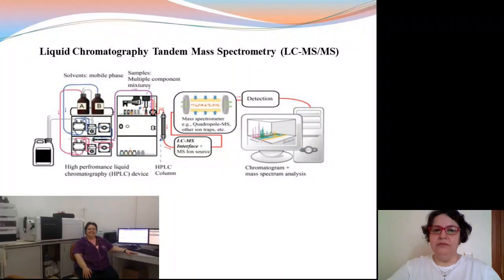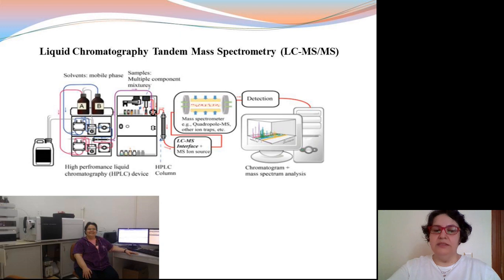We aim to perform simultaneous analysis of Substance P and CGRP in brainstem tissues using LC-MS-MS. Because of the presence of neuropeptides in biological samples at very low concentrations, the separation and quantification of them were the most challenging issue in peptidomics.